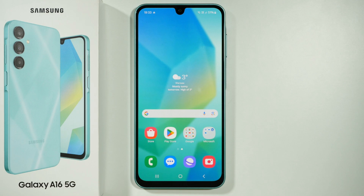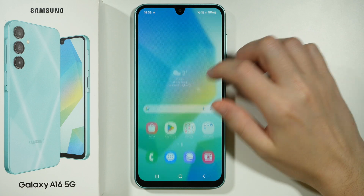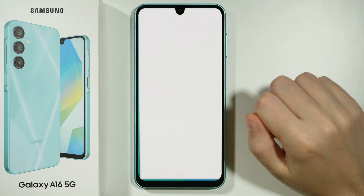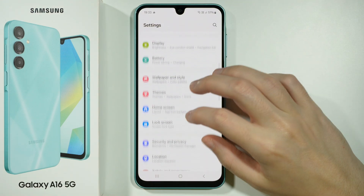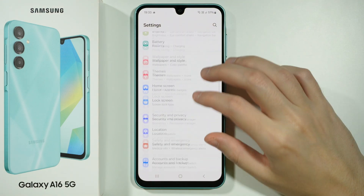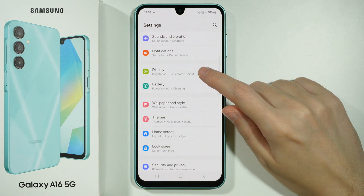Hello, if you want to adjust the font size or the text size on Samsung Galaxy A16 5G, you need to head to the Settings and then in the Settings you want to go to Display options.